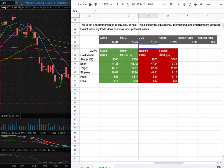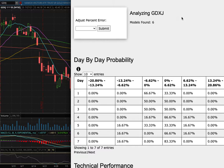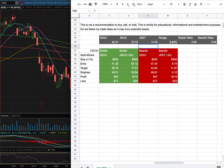Gold miners, ticker symbol GDXJ. In this video we will be going over my trade idea of the week and the day by day probability model.